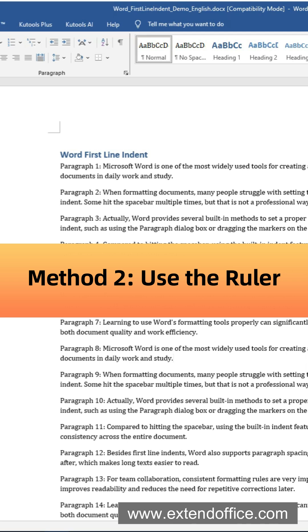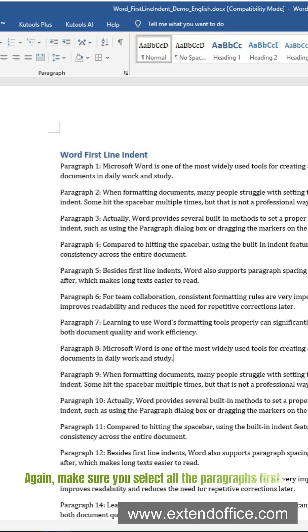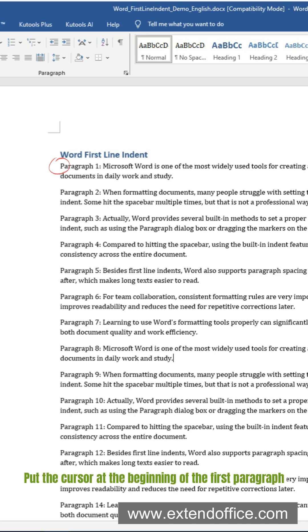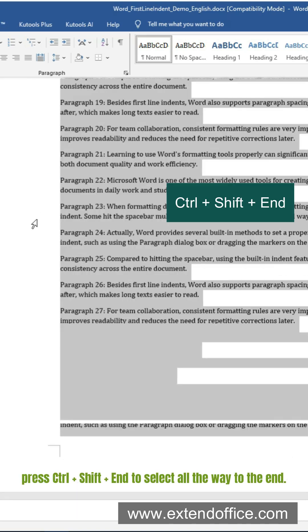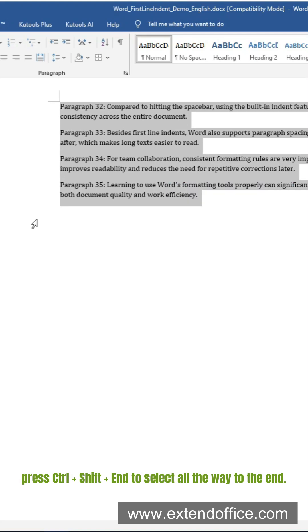Method 2 – Use the Ruler. Again, make sure you select all the paragraphs first. Put the cursor at the beginning of the first paragraph and press Ctrl, Shift, and End to select all the way to the end.